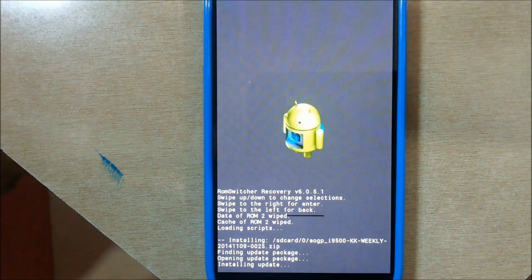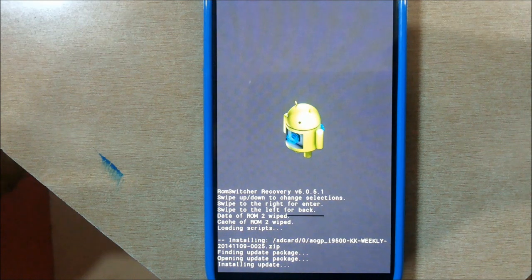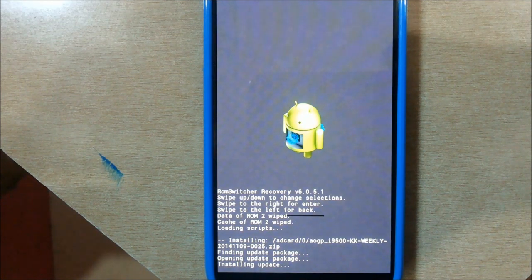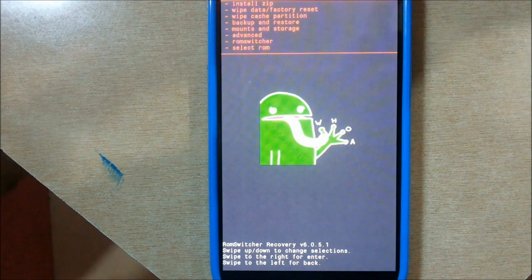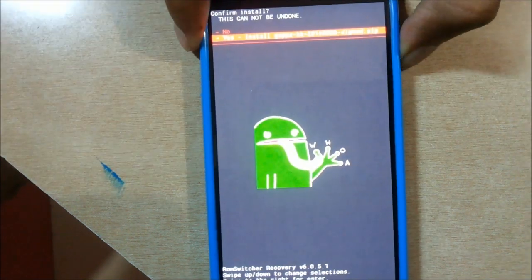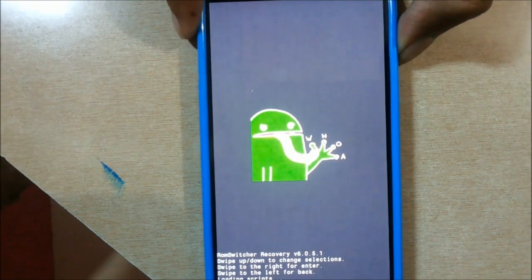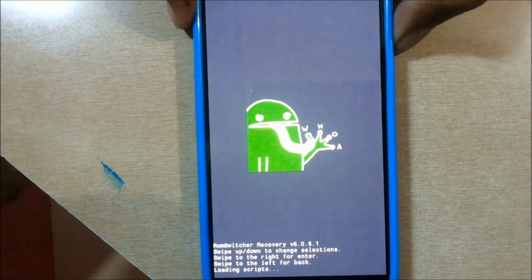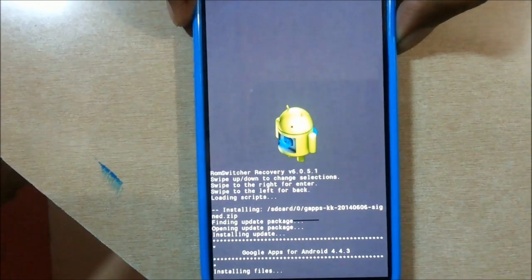Now done - select reboot to ROM and we reboot into ROM 2. As you can see, we have successfully booted into the second ROM, that is the AOGP ROM.